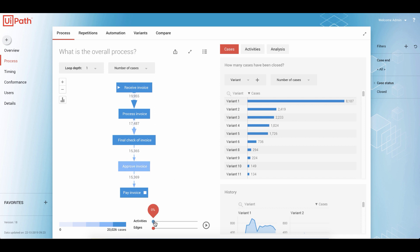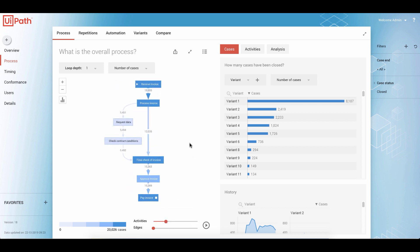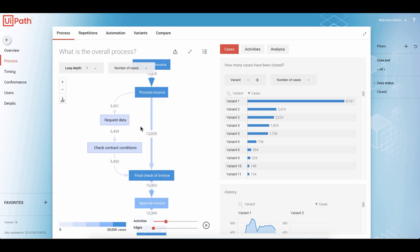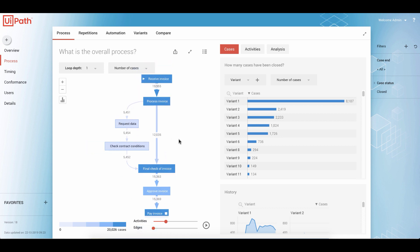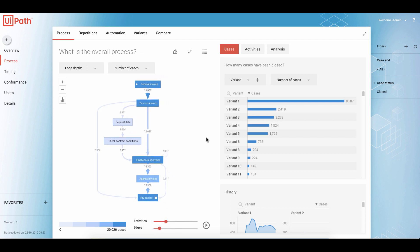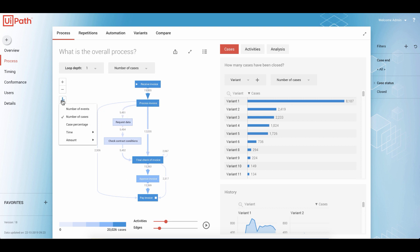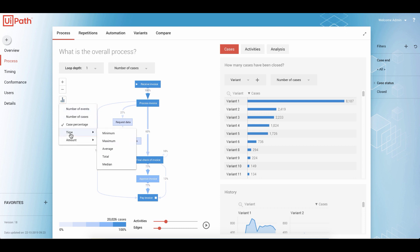If we increase the number of activities, the system will visualize the less common variations or less common activities like, in this example, request data or check contract conditions. We can do the same for edges — adding edges will give us an idea of what other variations or paths we have in our system. The data we see right now is the number of invoices, but we can easily switch to any other metric like case percentage or throughput time.